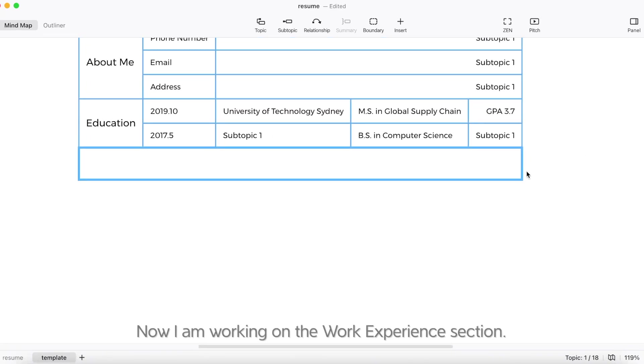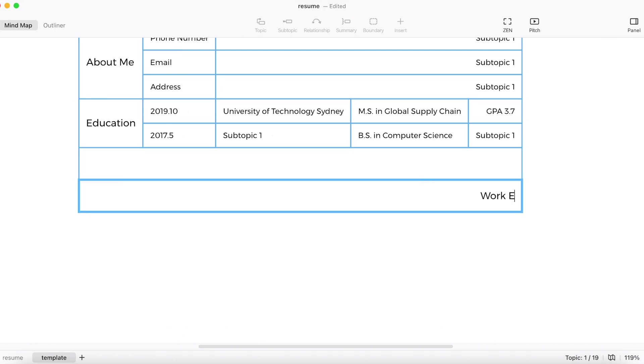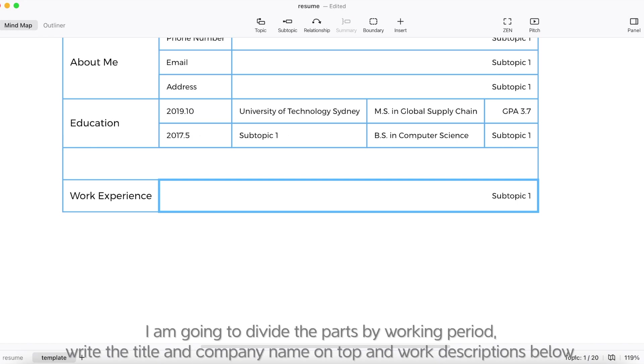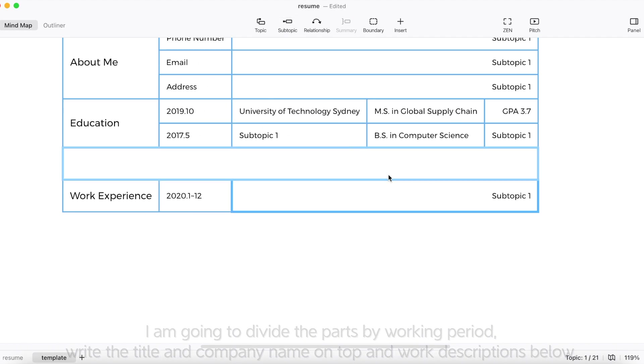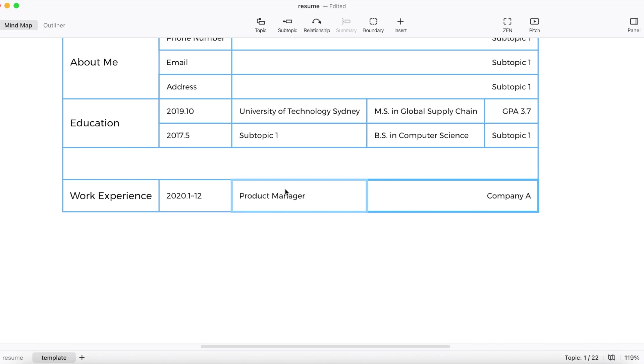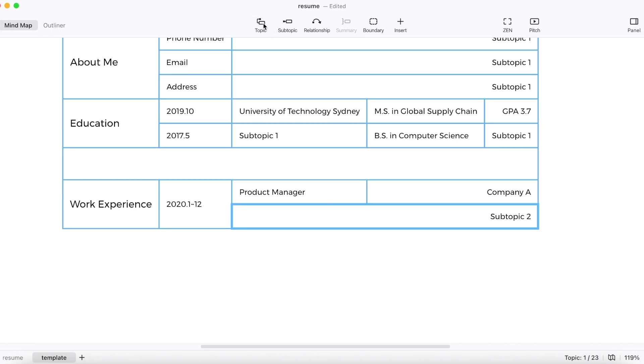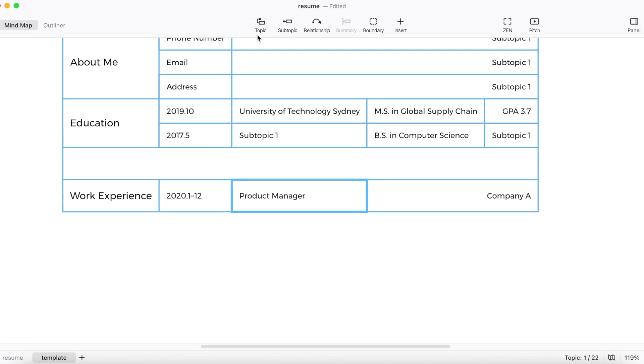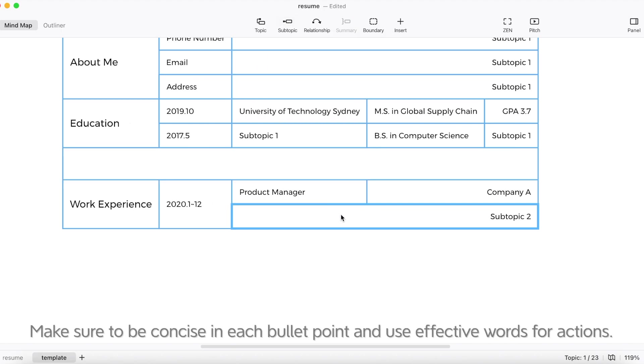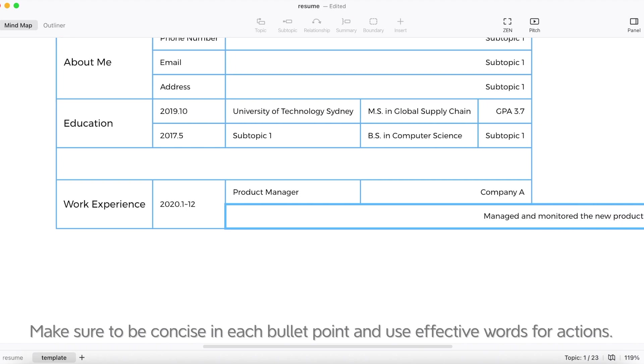Now I'm working on the work experience section. I'm going to divide the parts by working period, write the title and company name on top and work descriptions below. Make sure to be concise in each bullet point and use effect words for actions.